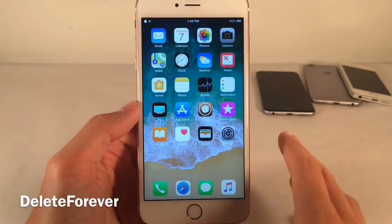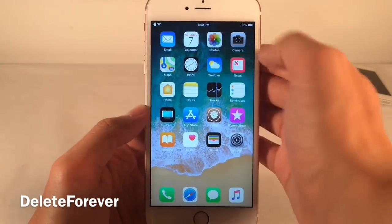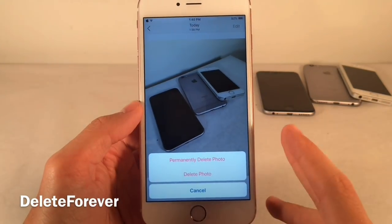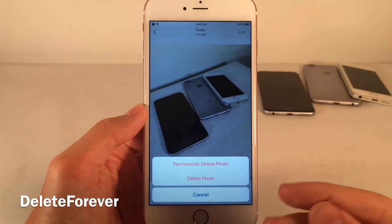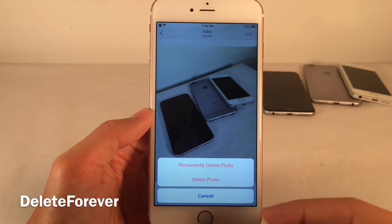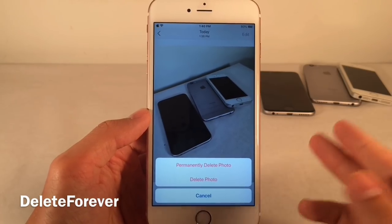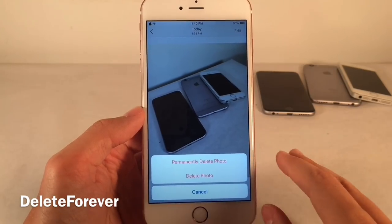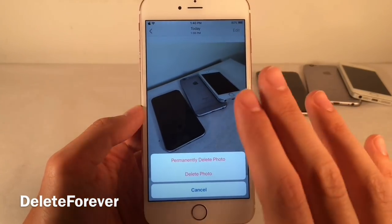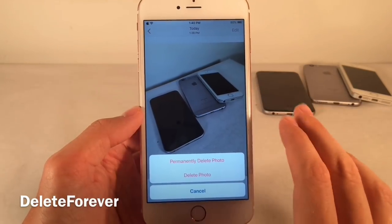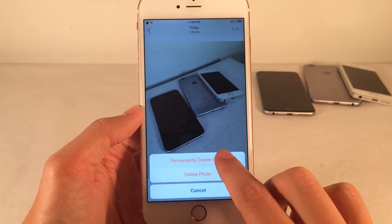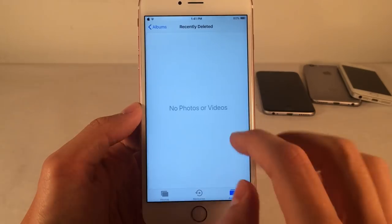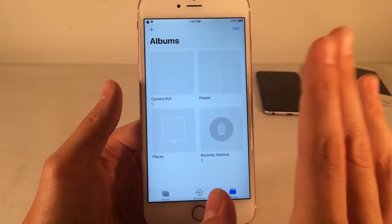Delete Forever allows you to permanently delete photos with ease. In the Photos app, open a photo and tap the Trash icon. Normally there's just a Delete Photo option that sends the photo to the Recently Deleted section. But with this tweak, you get a new option called Permanently Delete Photo, which permanently deletes it without it ever going into the Recently Deleted album. Tapping it deletes the photo immediately — Recently Deleted is completely empty.